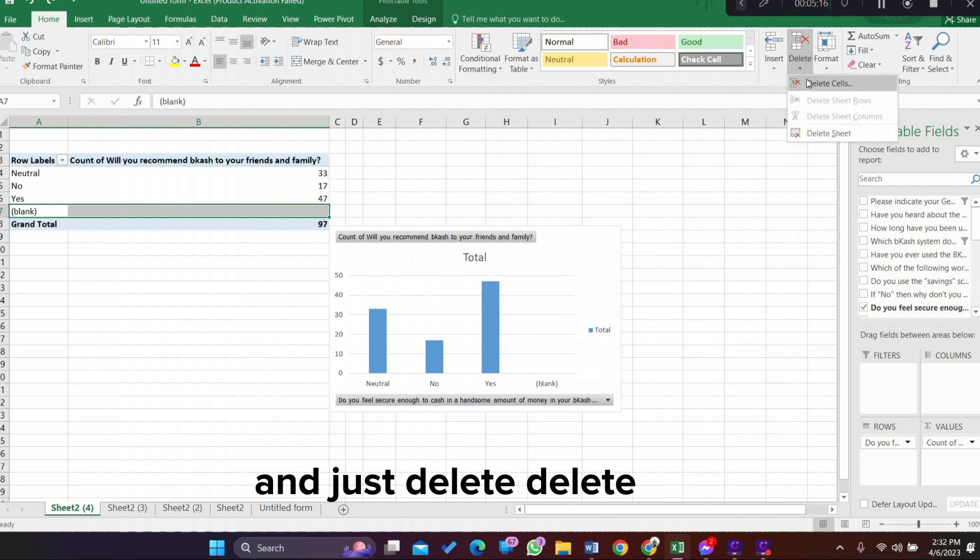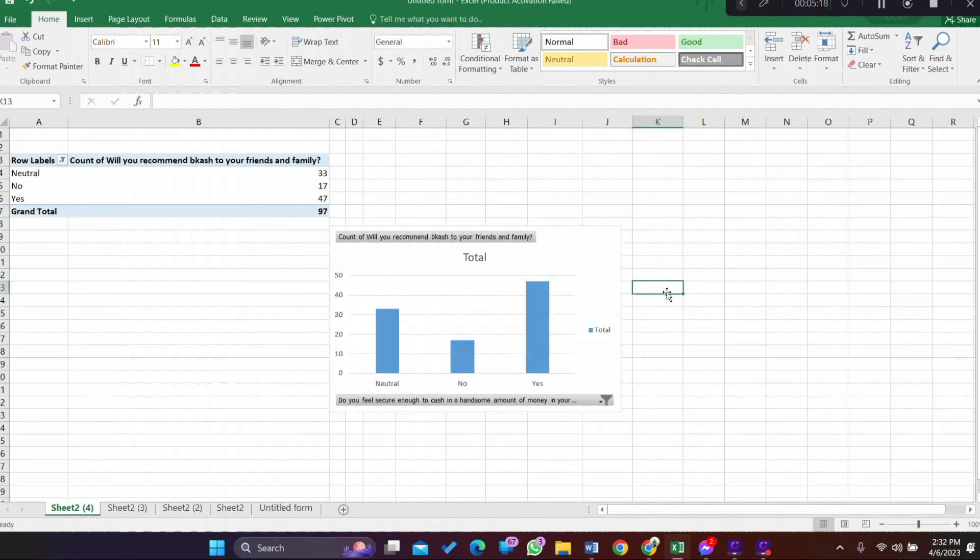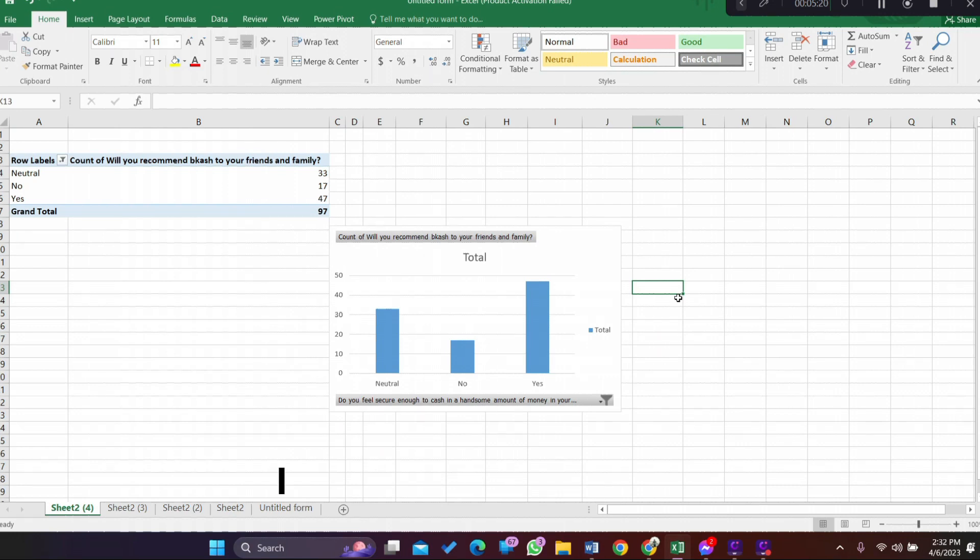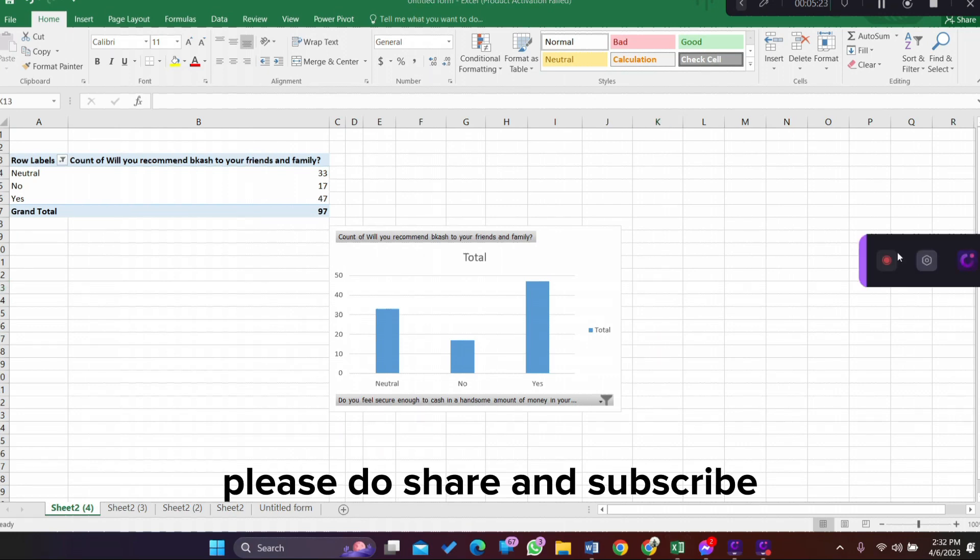Delete cells. Isn't that easy? I hope you like my video. Please do share and subscribe.